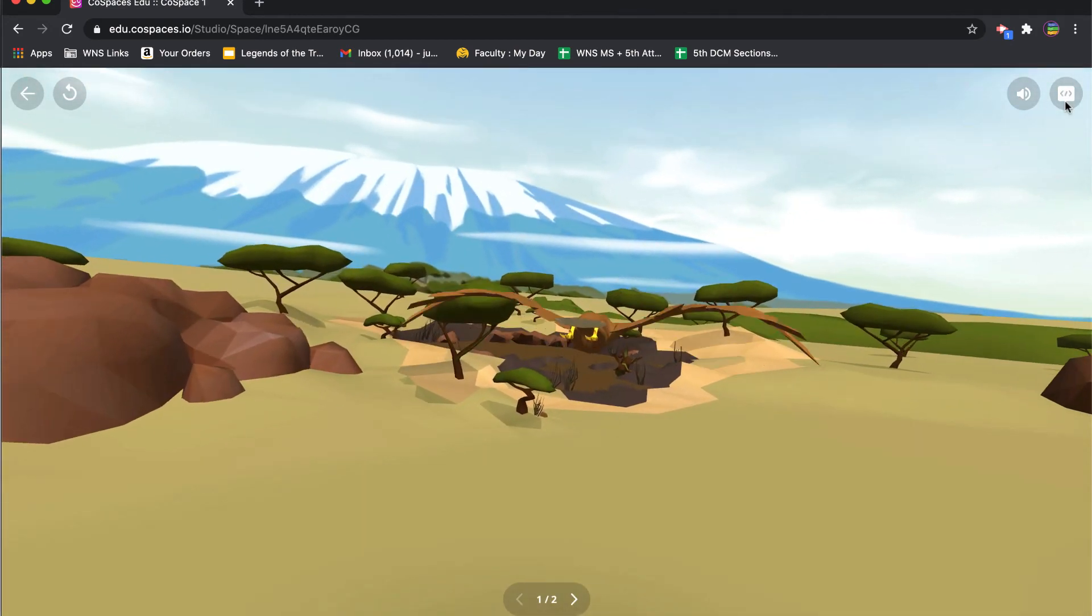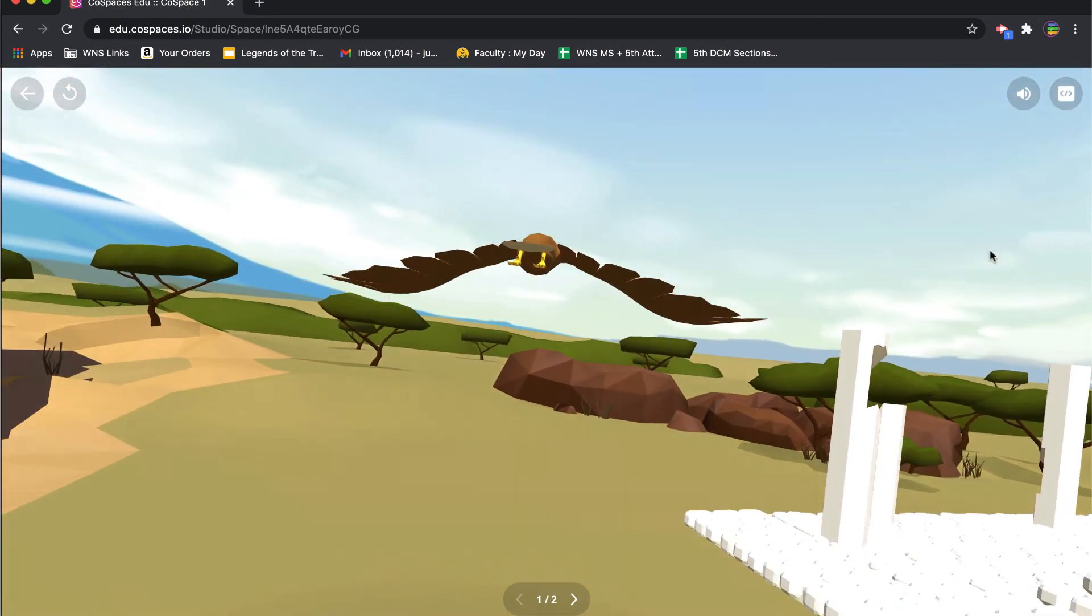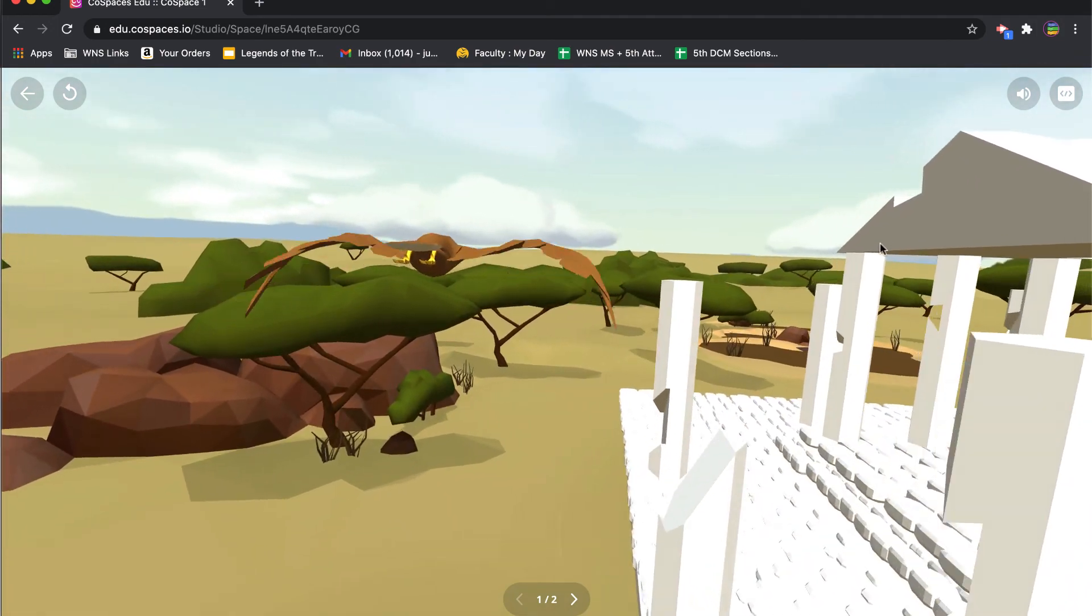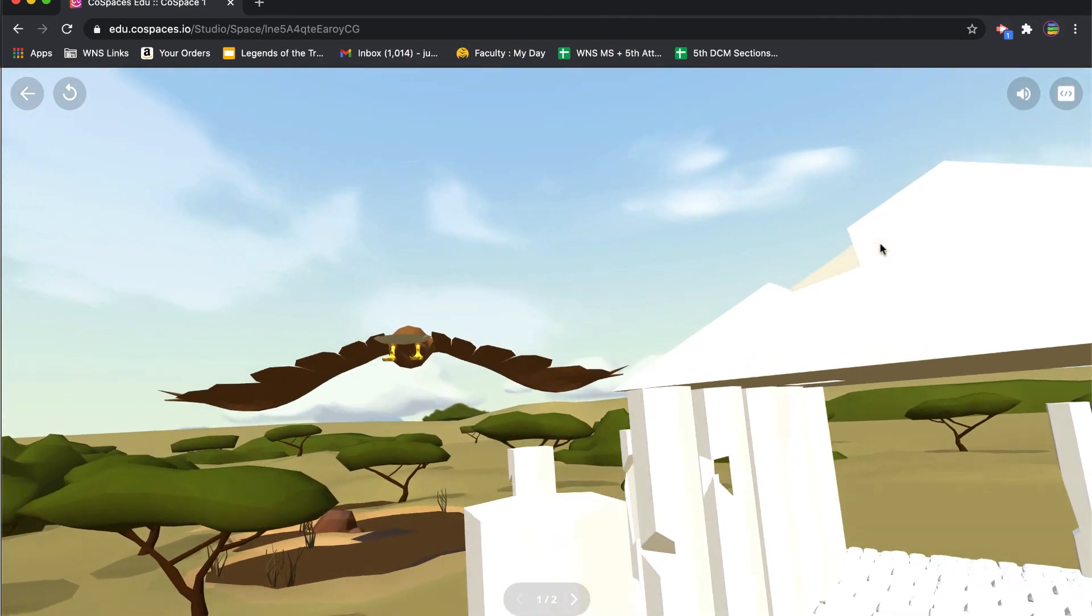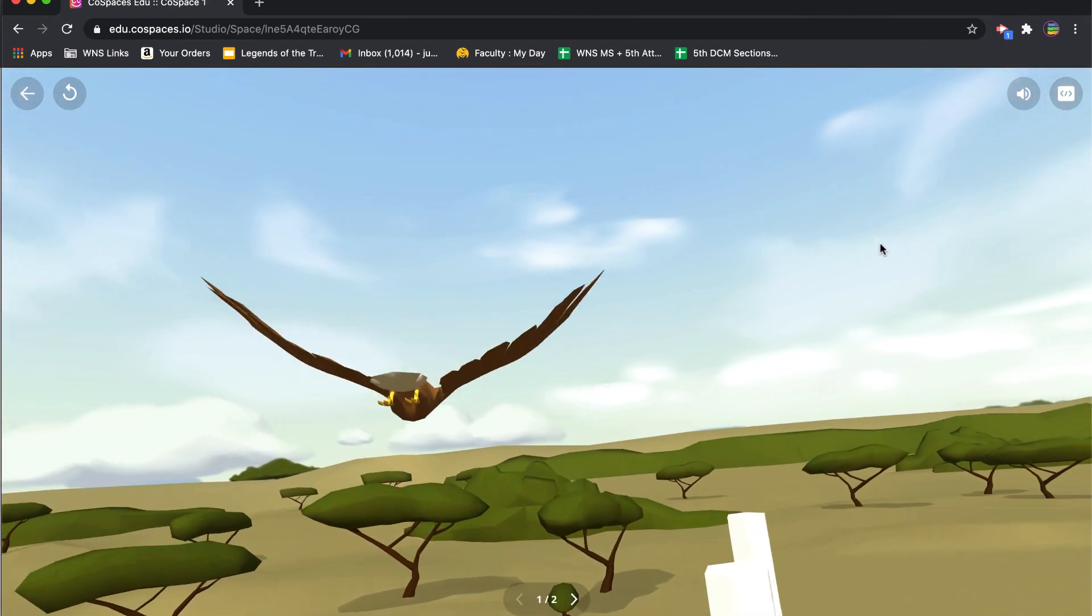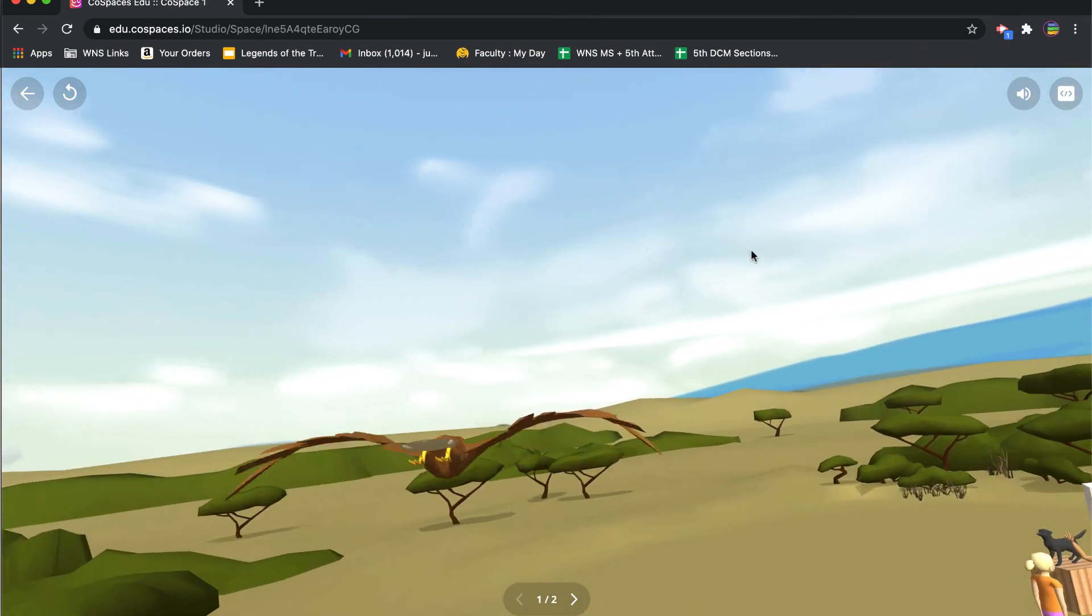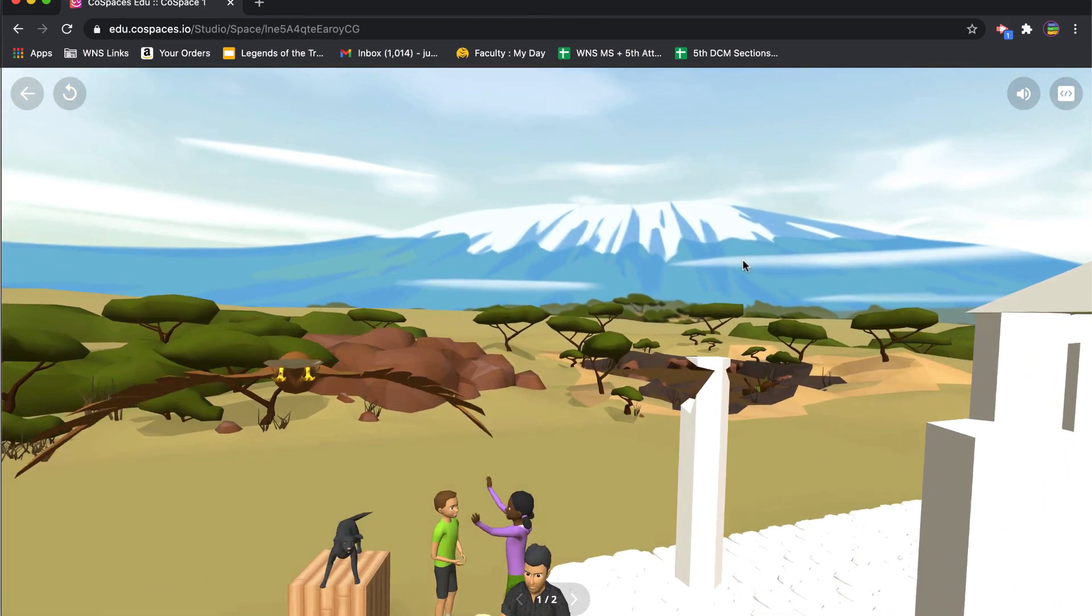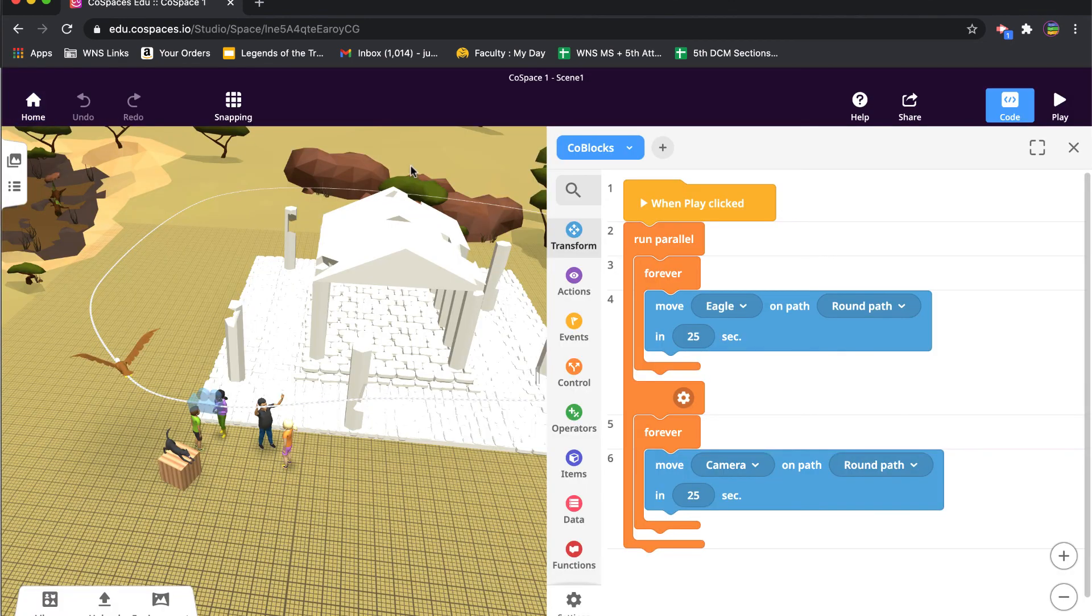So there we go. Now the person can still choose how they want to view the direction, but they cannot move anywhere except along this path and at this speed. So again, if you're wanting to give someone a tour but you don't want them necessarily to control where they're moving, you can set them along a path that you designate. Okay, and that's it for camera modes.